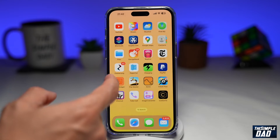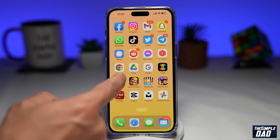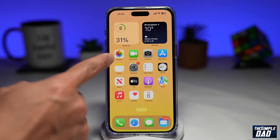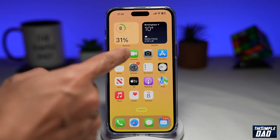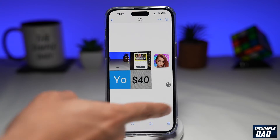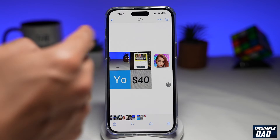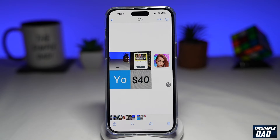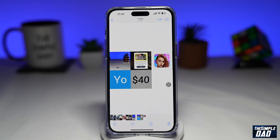Go back to the home screen and go into your photo library. You should see your collage there. And that is how to create a photo collage on your iPhone without any third-party apps.